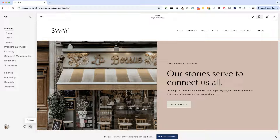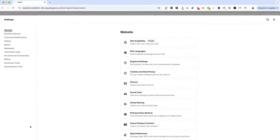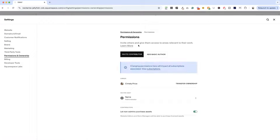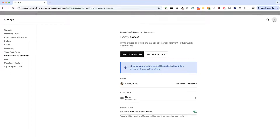First off, if we roll over the cog icon for settings and click that, go to Permissions and Ownership, and then click Permissions and Ownership — that is where we will invite someone to the website. There's more to it than that, so hang tight.